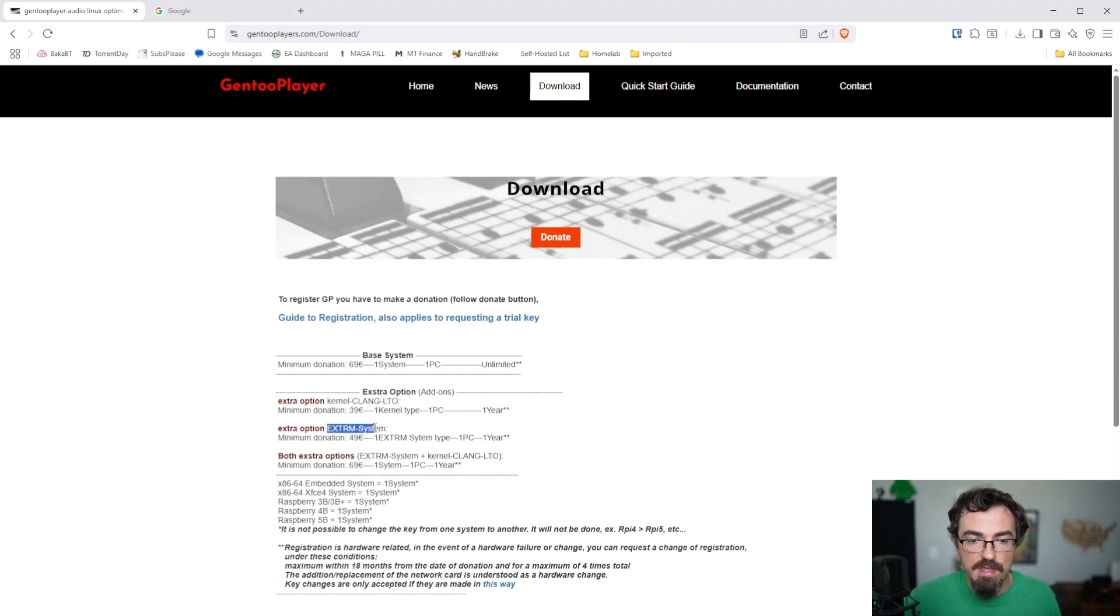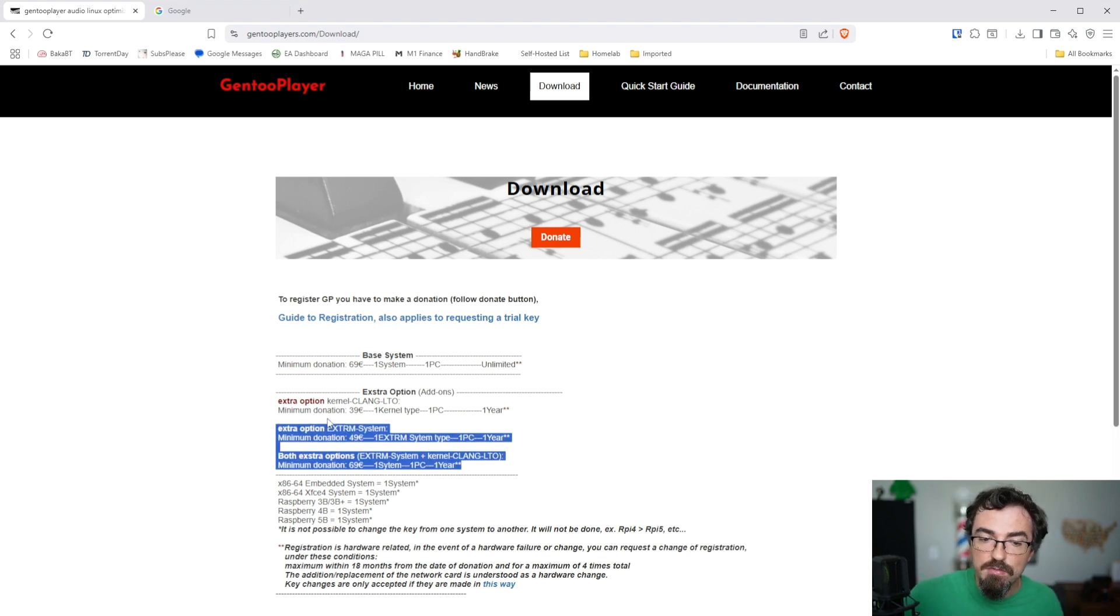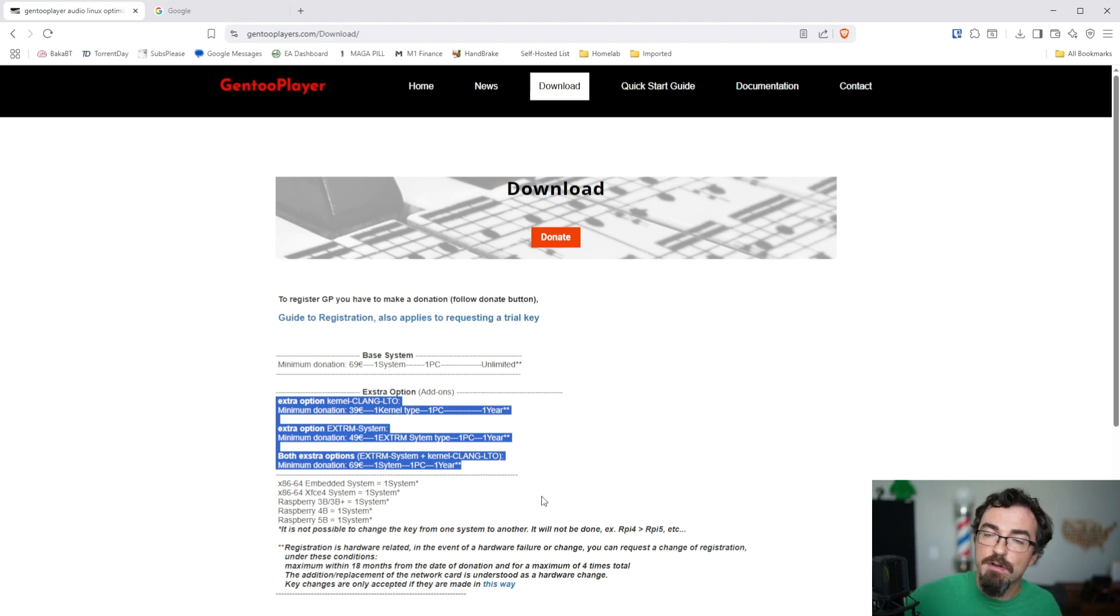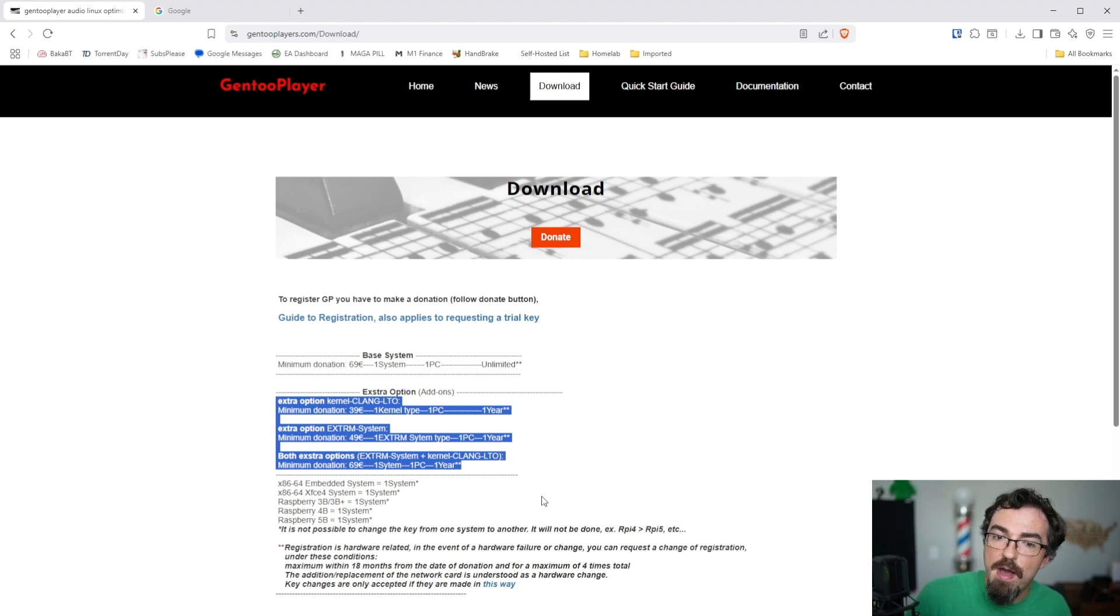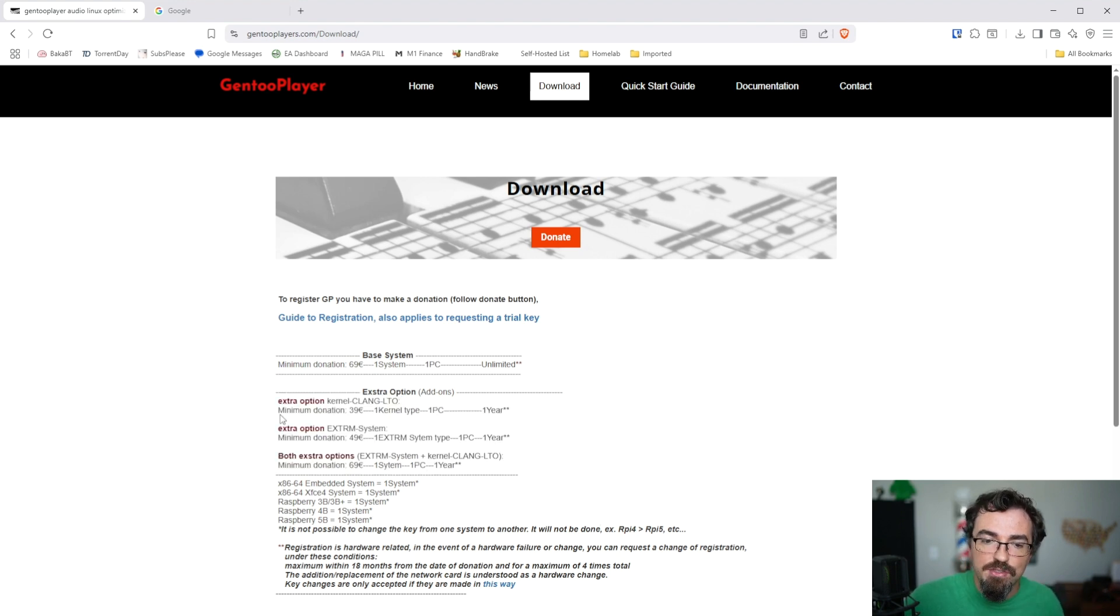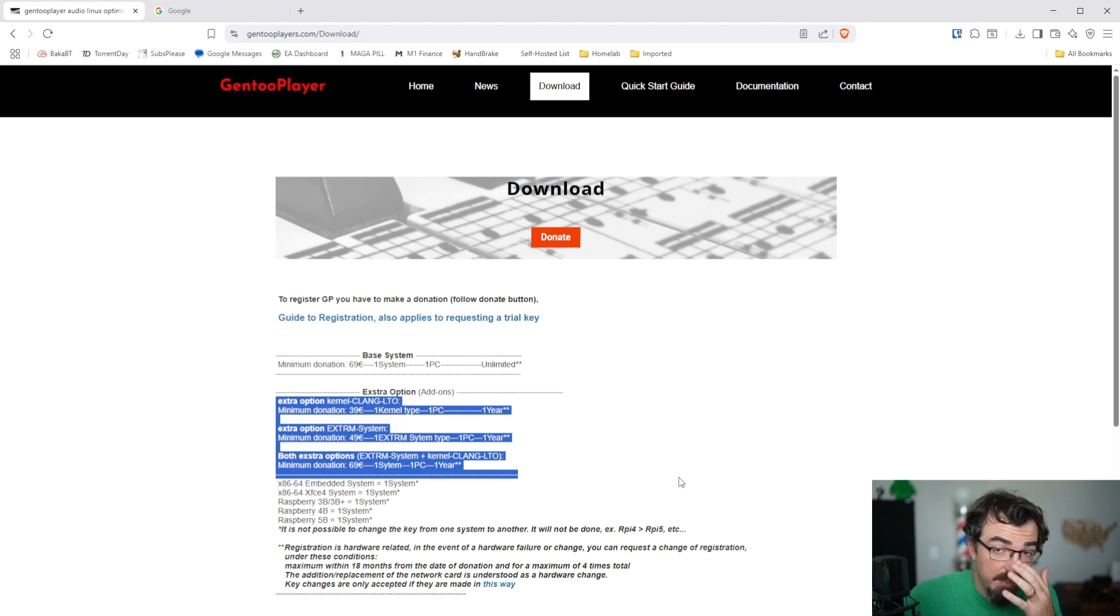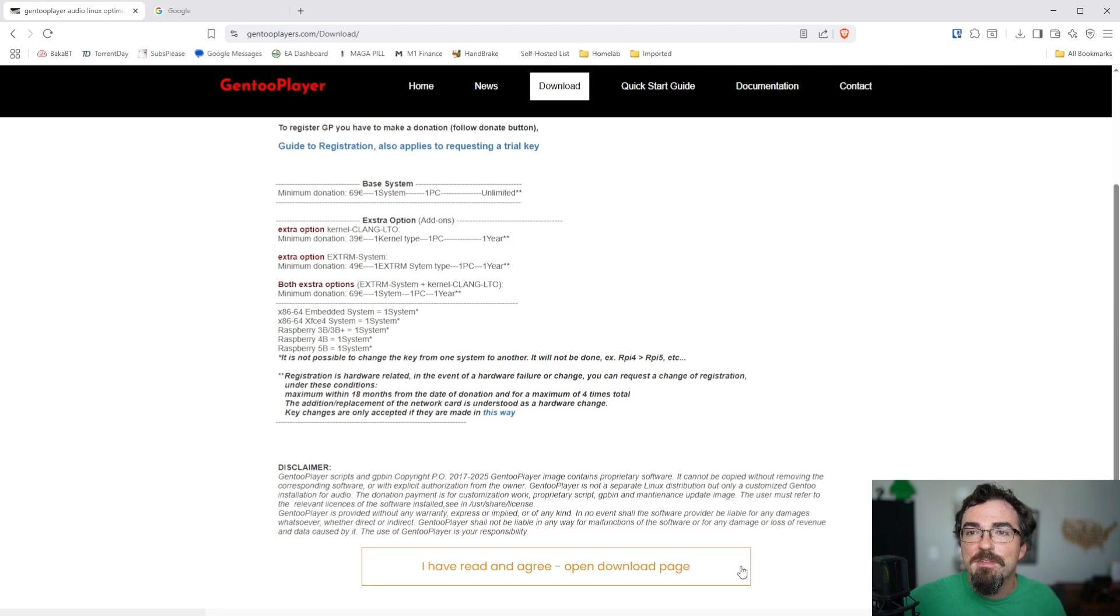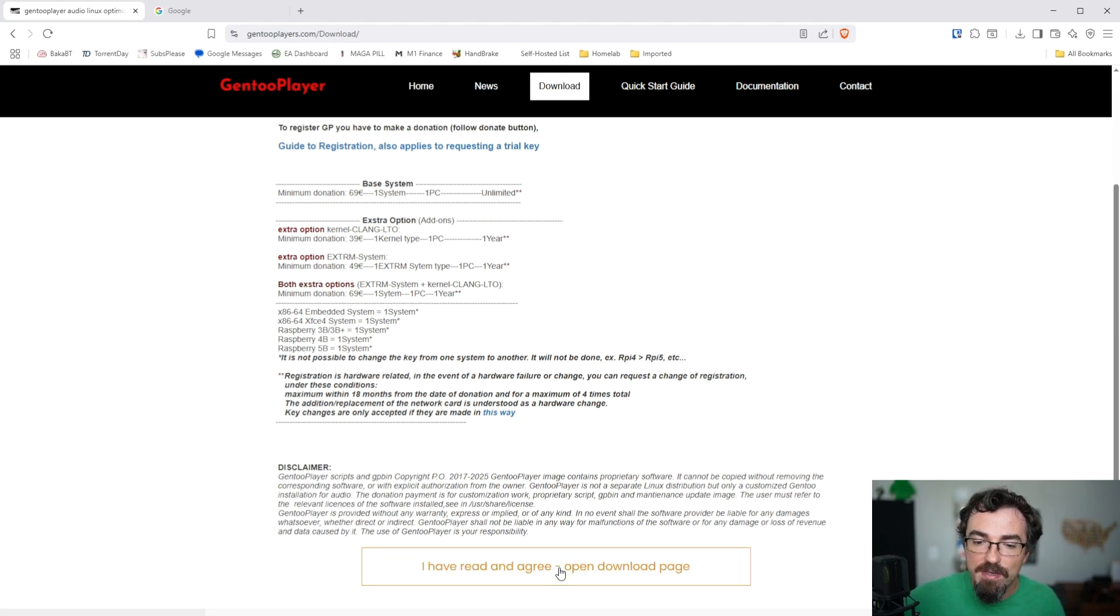But for an additional cost, so 39 euros for this kernel option, or 49 euros for the exTRM option, or you can get both for an additional 69 euros, these three are yearly subscriptions. And what they are supposed to buy you are either custom kernel types. Maybe you want to try different kernels or extra ways that that kernel is compiled, which build in additional optimizations for the device that you're running Gen2Player on. I myself, I haven't tried this yet, but I will at some point. You can't do these with a trial, which is why I never tried them. I'll have to buy it and try it that way, I guess.